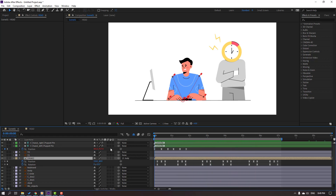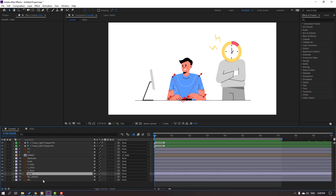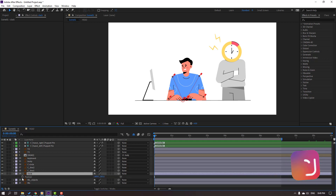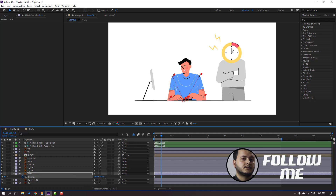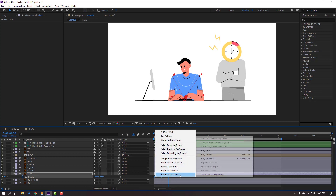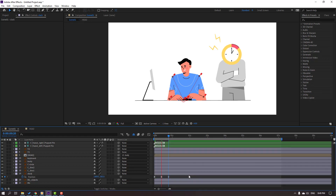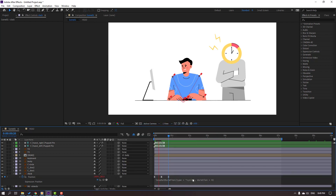Let's select this clock. Press P, make a new position keyframe. Go to 10 keyframes, move to down. Go to 10 keyframes again, select first keyframe, Ctrl C, Ctrl V, and make Easy Ease. Hold Alt, click this icon, go to Play button, Property, Loop Out. Let's see.